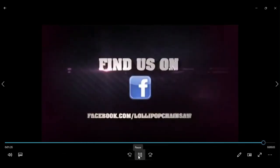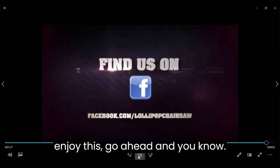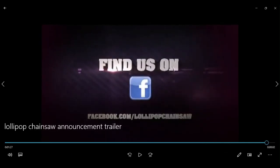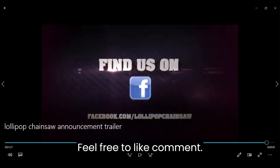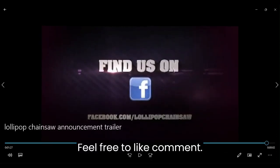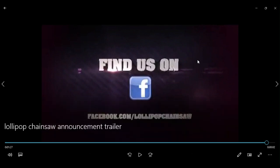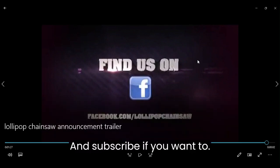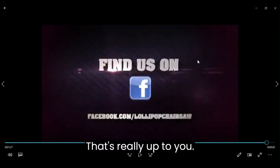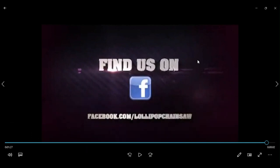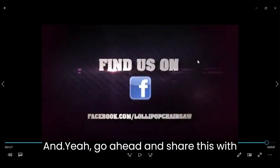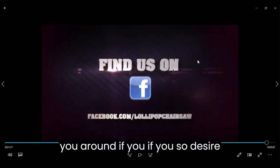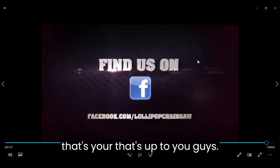So, if you guys did enjoy this, go ahead and feel free to like, comment, and subscribe if you want to. That's really up to you. And yeah, go ahead and share this around if you so desire. That's up to you guys.